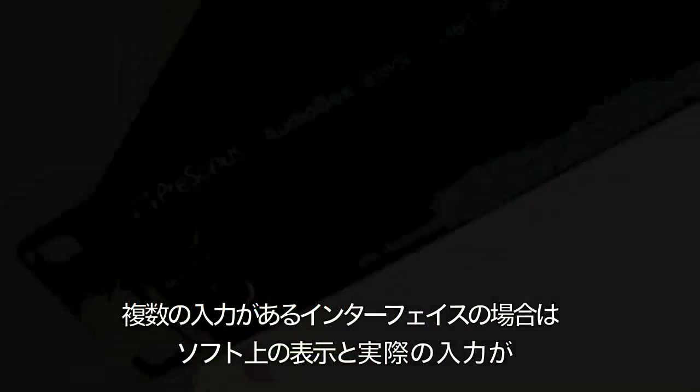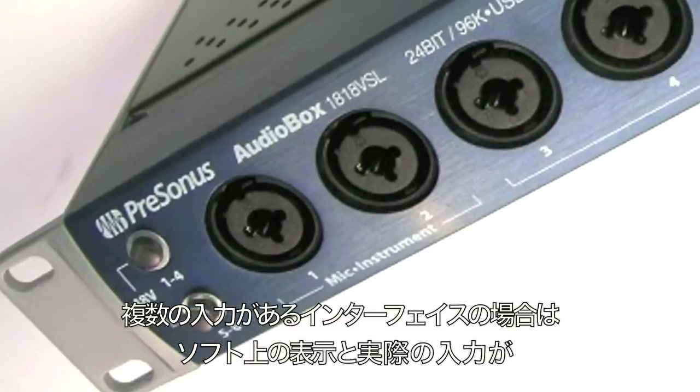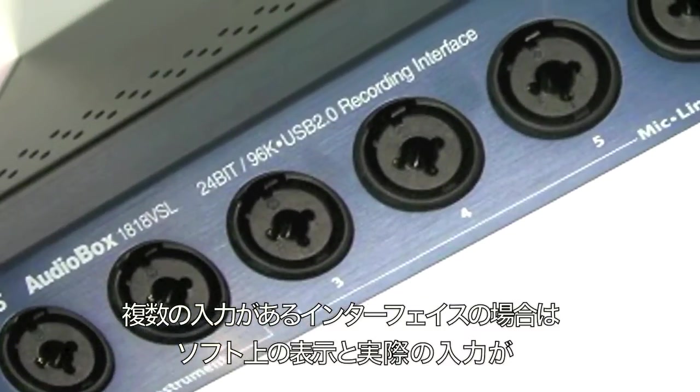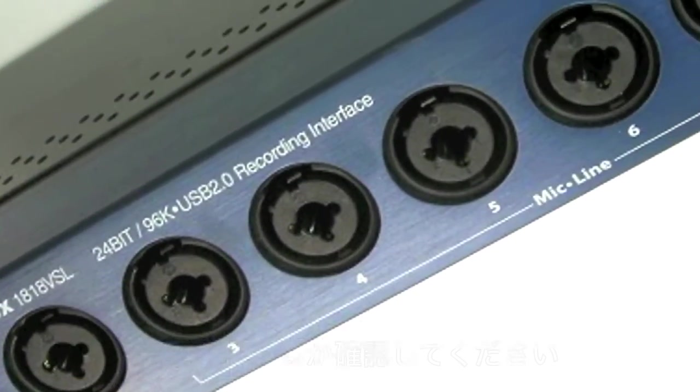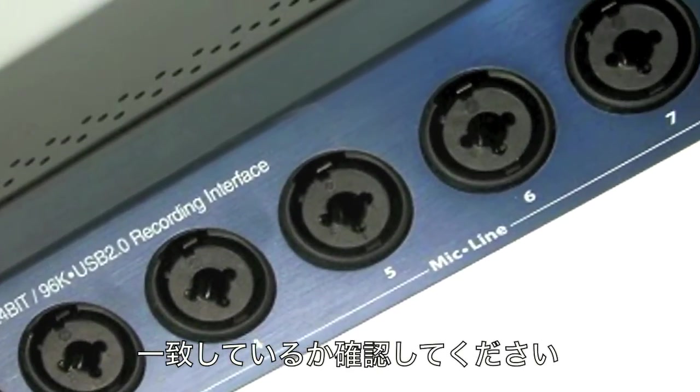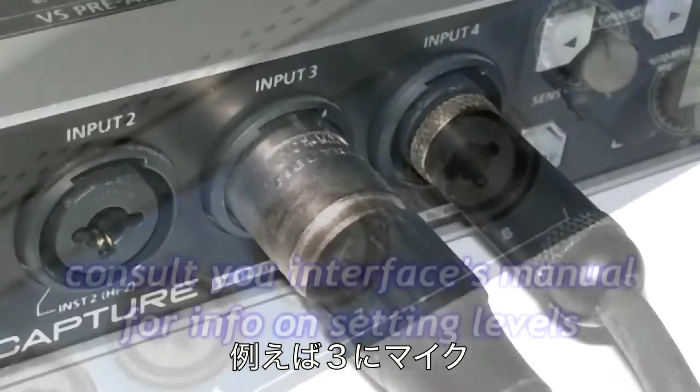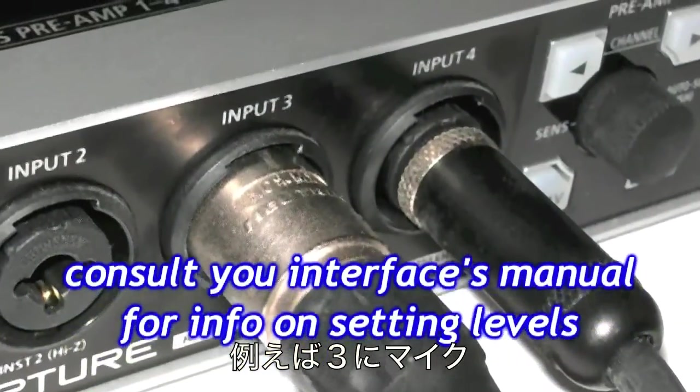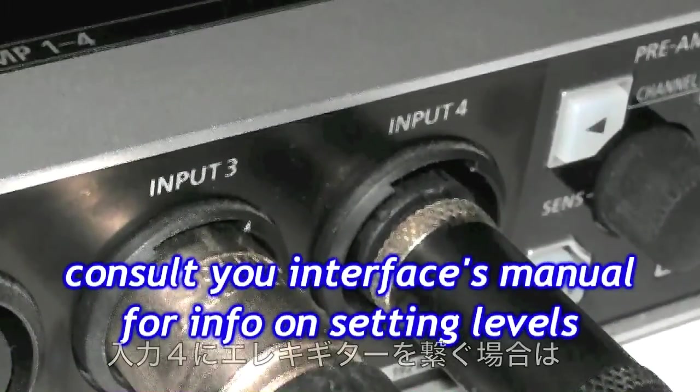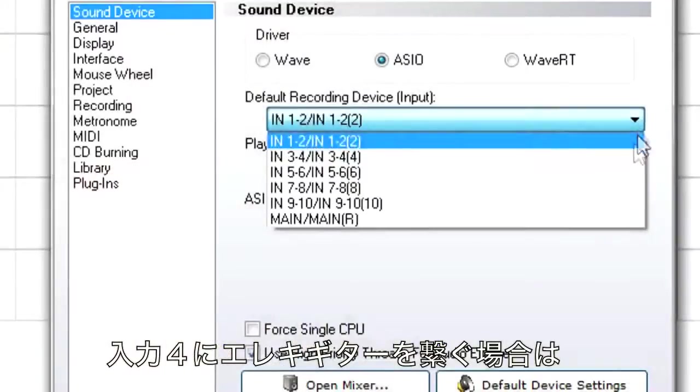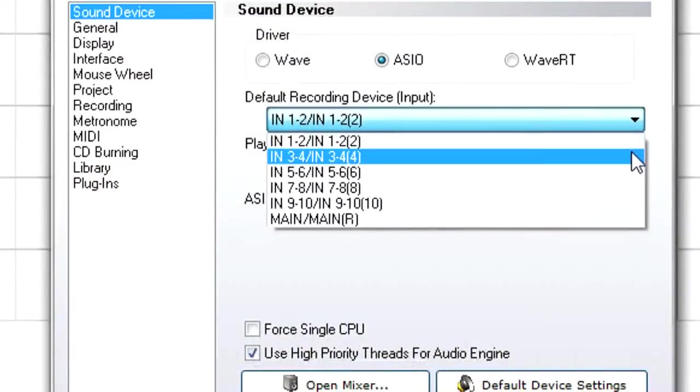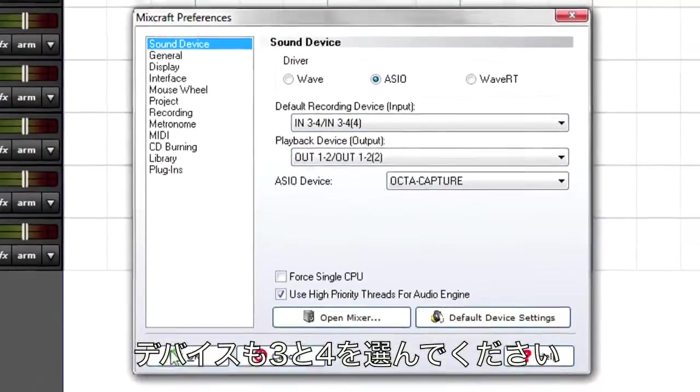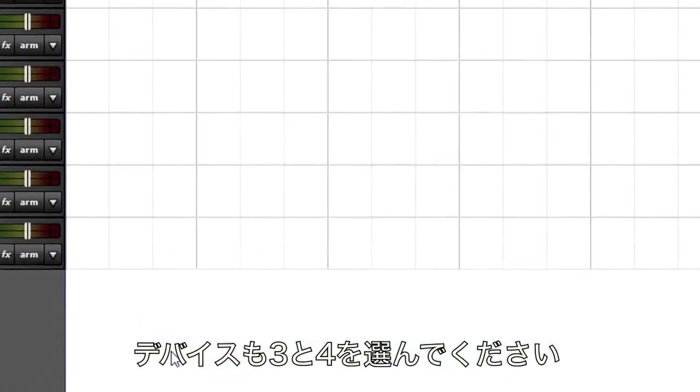When using interfaces with multiple inputs, make sure you choose inputs that match your audio interface's physical connections. For example, if you patched a mic to input 3 and an electric guitar to input 4, select inputs 3 and 4. Click OK.